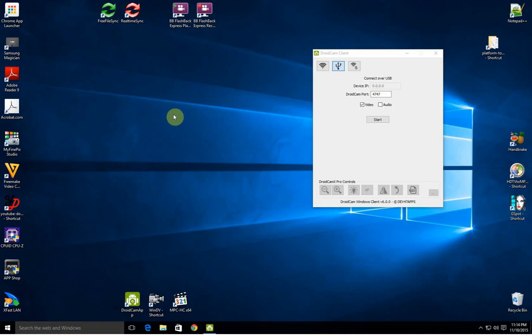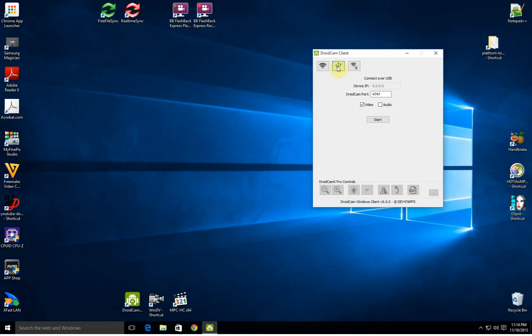But the main purpose of this video was to demonstrate how to get DroidCam client to communicate with your Android phone via the USB cable, with USB debugging enabled. It must be enabled.